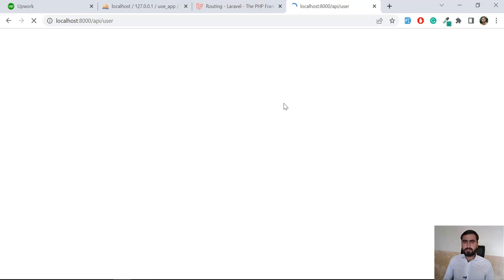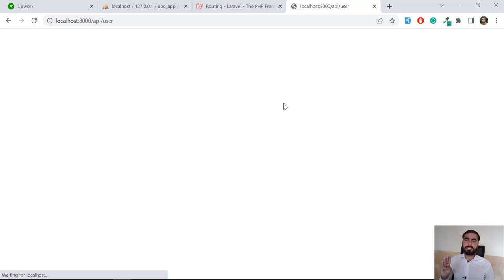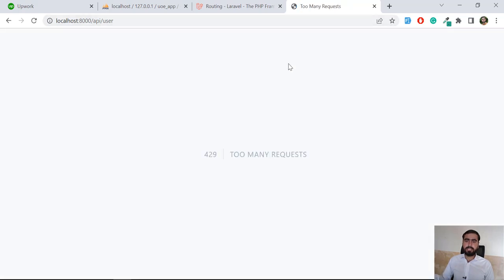The first request passed. I refreshed again and the second request passed. I refreshed again and the third request also passed. Now I'm going to refresh a fourth time — it's going to block my request because only 3 requests per minute are allowed. I refresh again and now it's throwing a 429 Too Many Requests error.